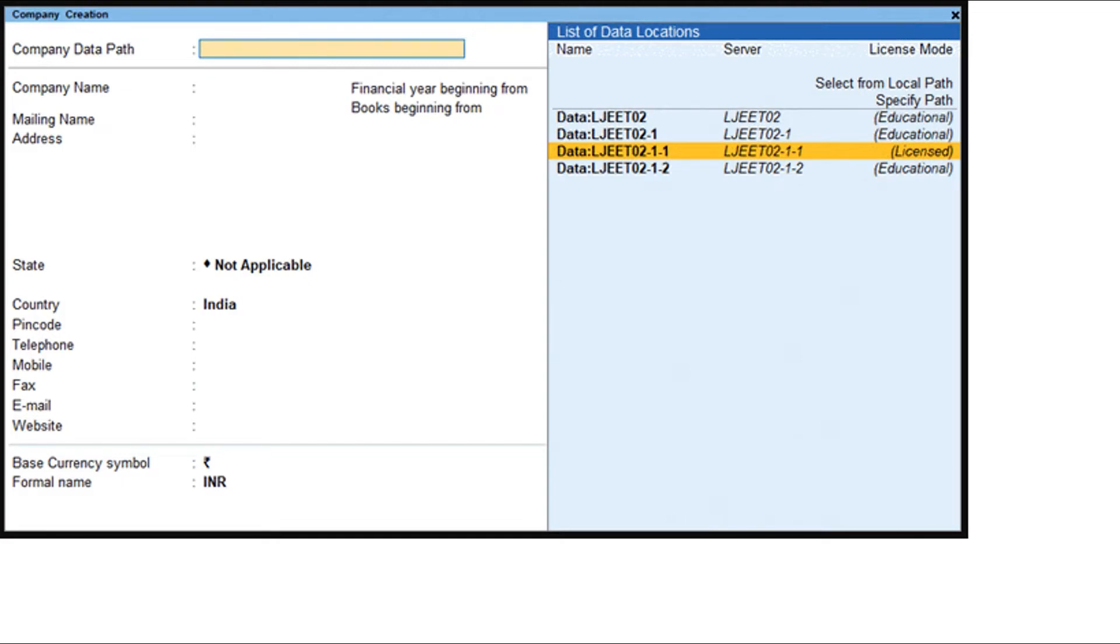If you have not logged into the Tally Prime Server, then you will be asked to enter your credentials.